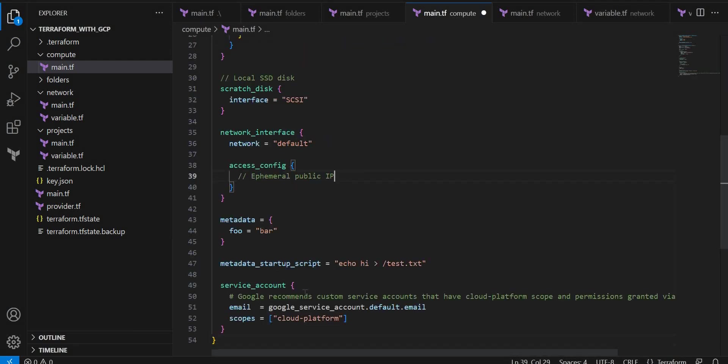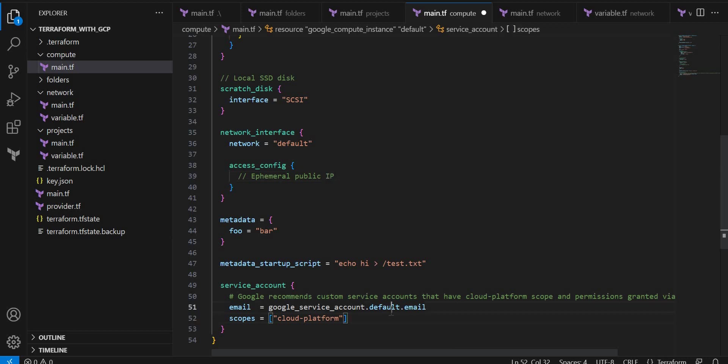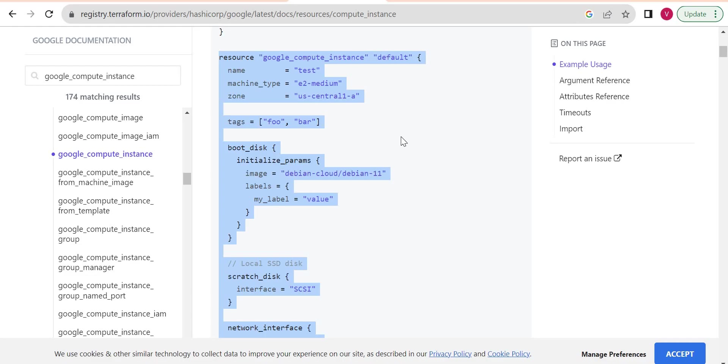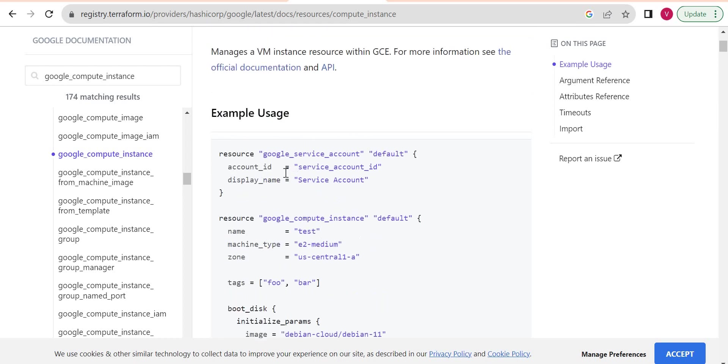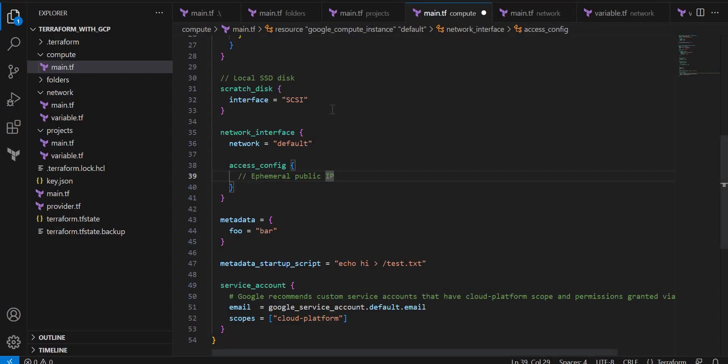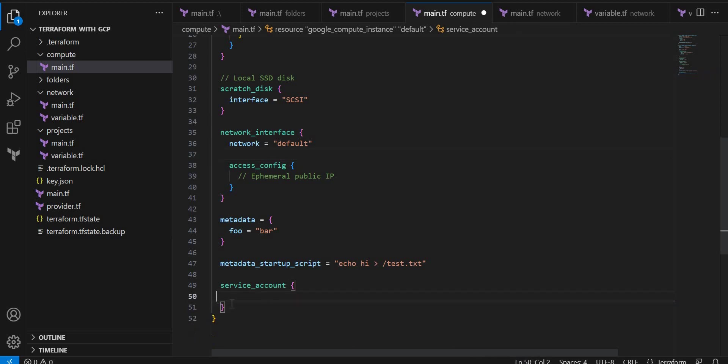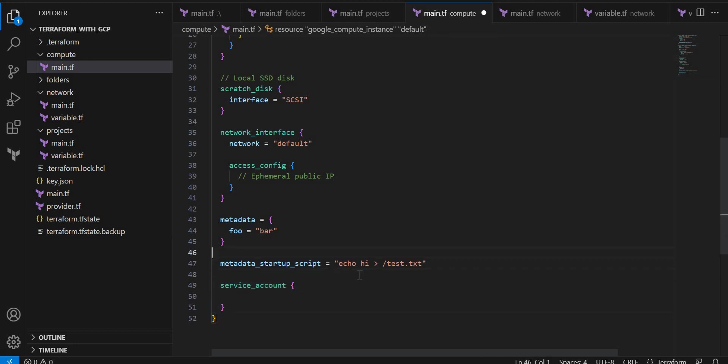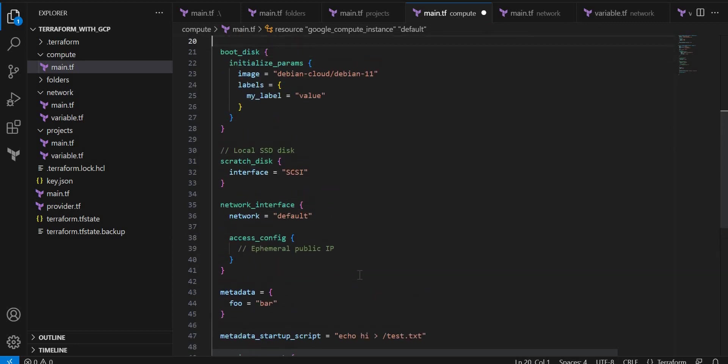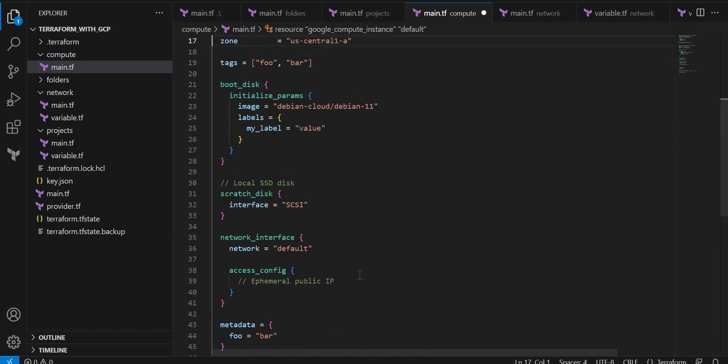I'll copy this block. I don't want a service account block separately, so I will use this default only. Let me check if I can create a separate service account. I'm not creating any service account. Let me remove this block. Okay, let me keep it as null and rest of the things let me keep as it is.